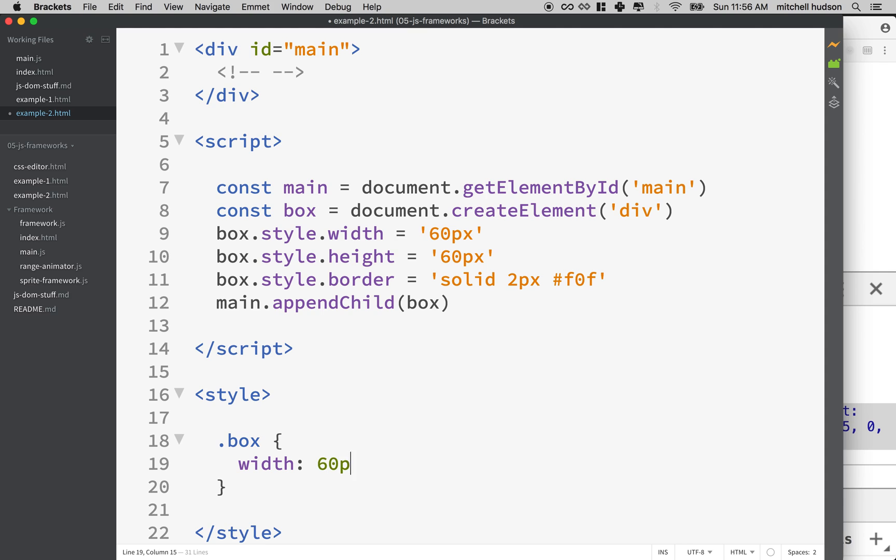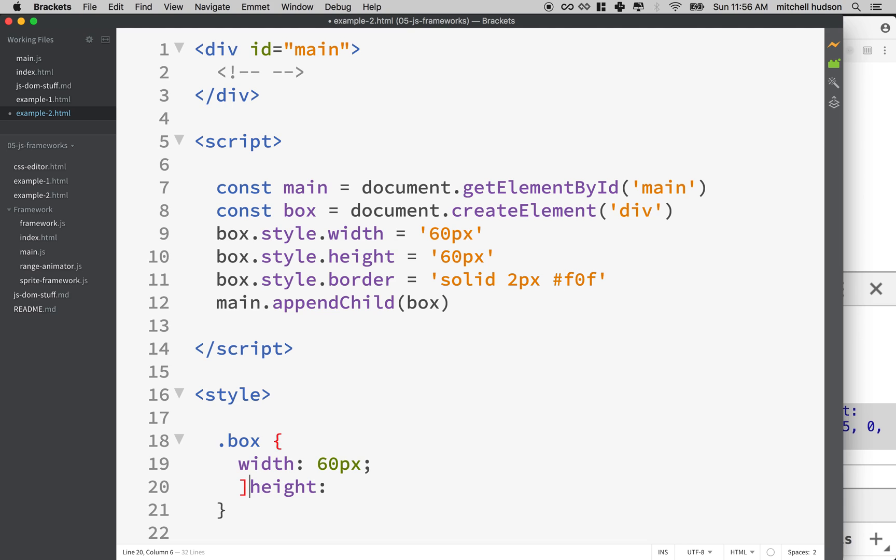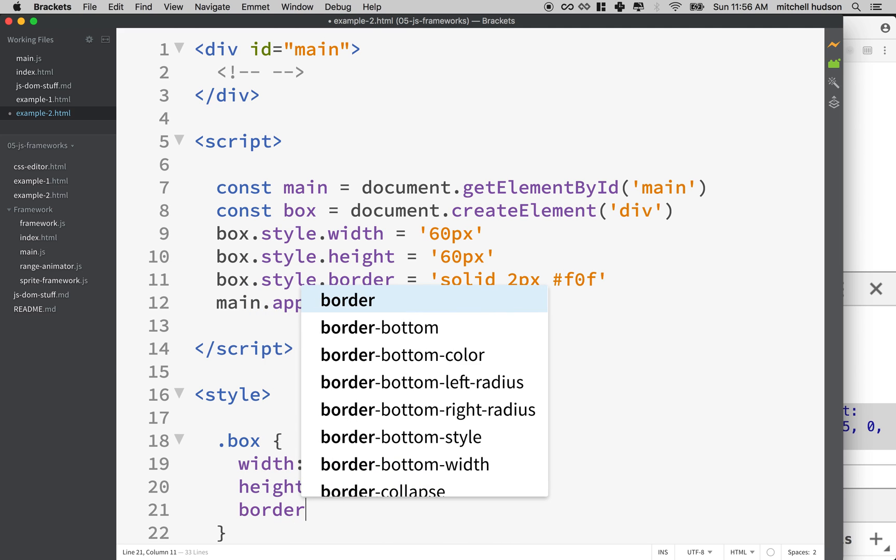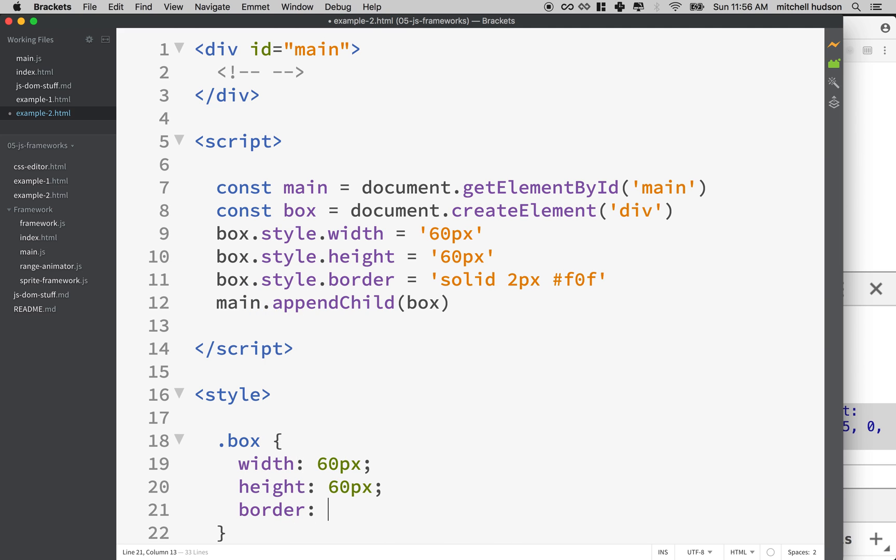And then I'll take these styles. I'll say width of 60 pixels, height of, oops I got an extra character there, height of 60 pixels and border of solid two pixels and we'll do the same color. So that looks pretty good.